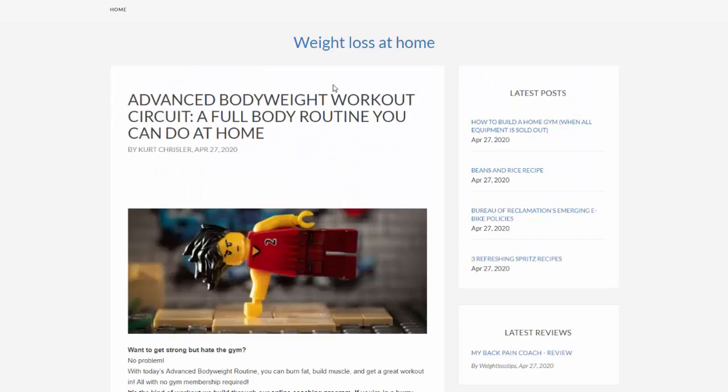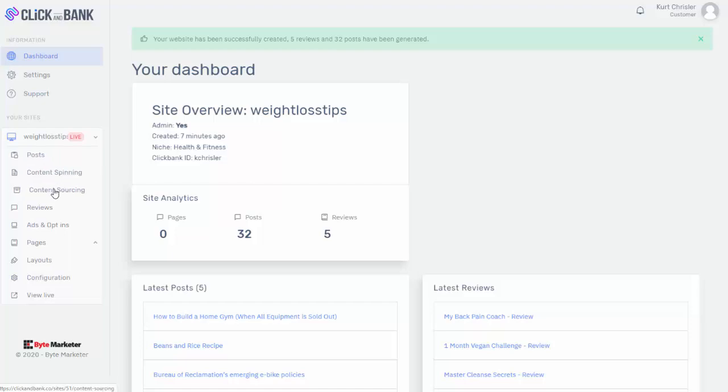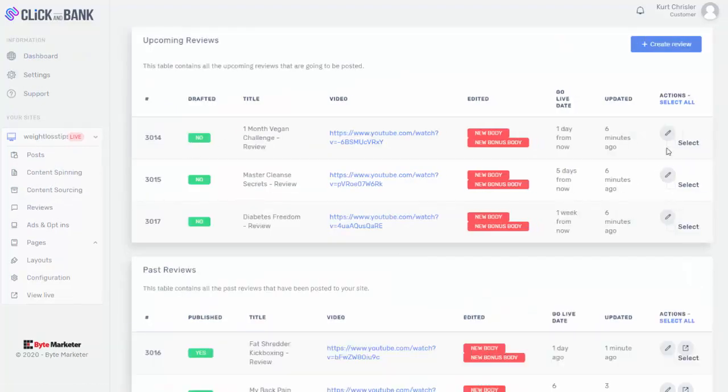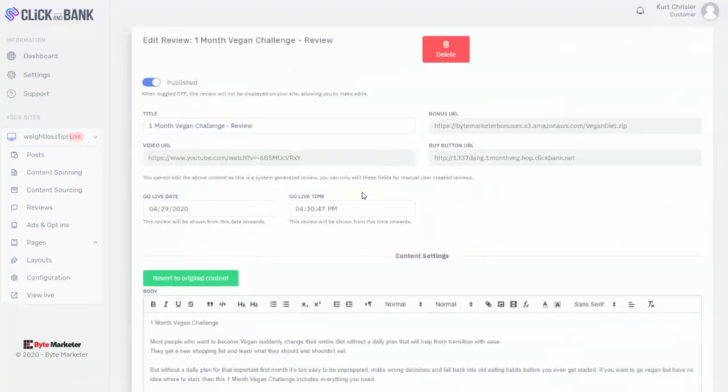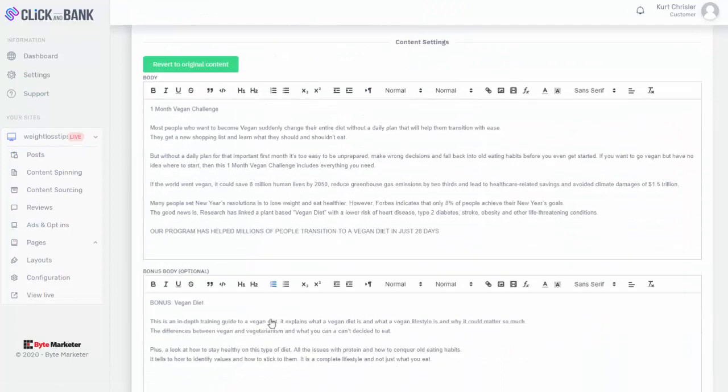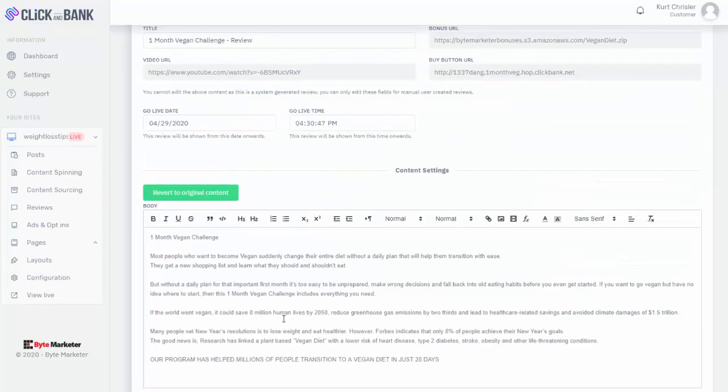So again, you can see just in a matter of seconds that completed this entire site for me. Now, if I come into the back end, you can always look at your posts and make any edits to them. It has content spinning, content sourcing, and the reviews here. So we can go in at any point and edit these just like a normal post. I can go in here, add different links, edit the content, add different images. But everything is really already set up for me.